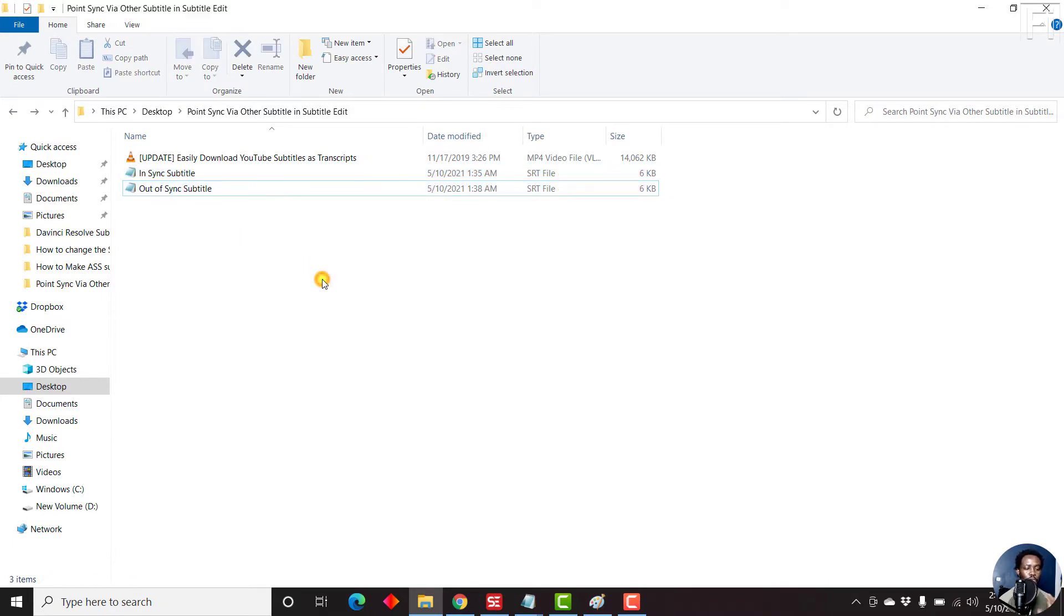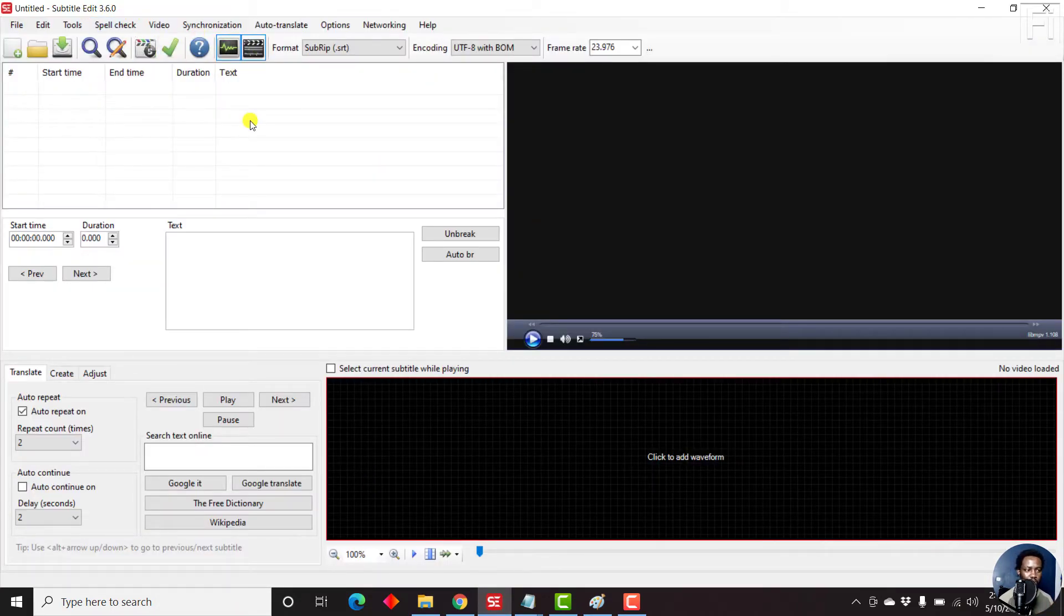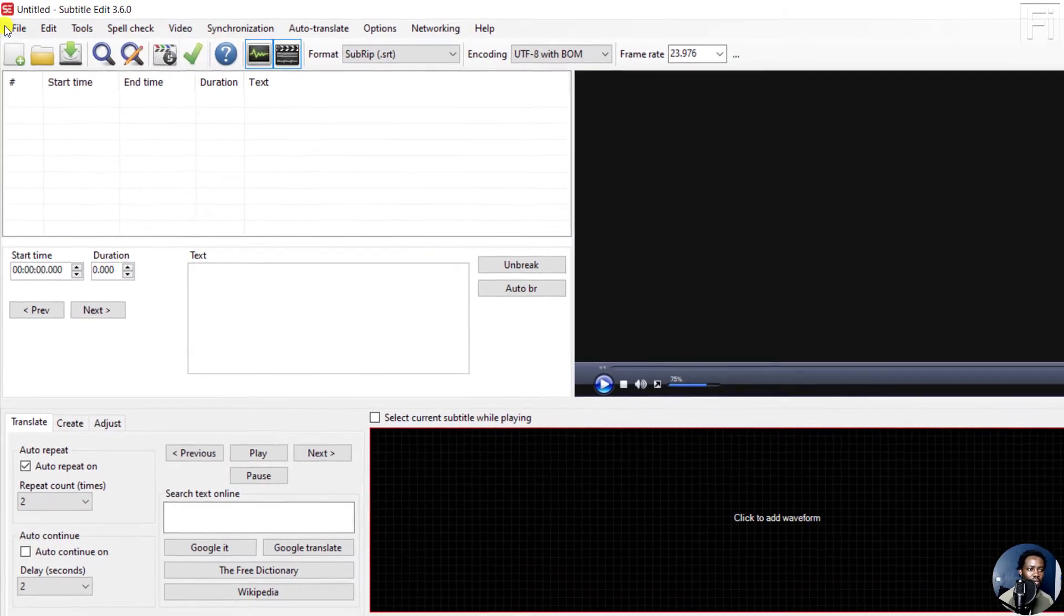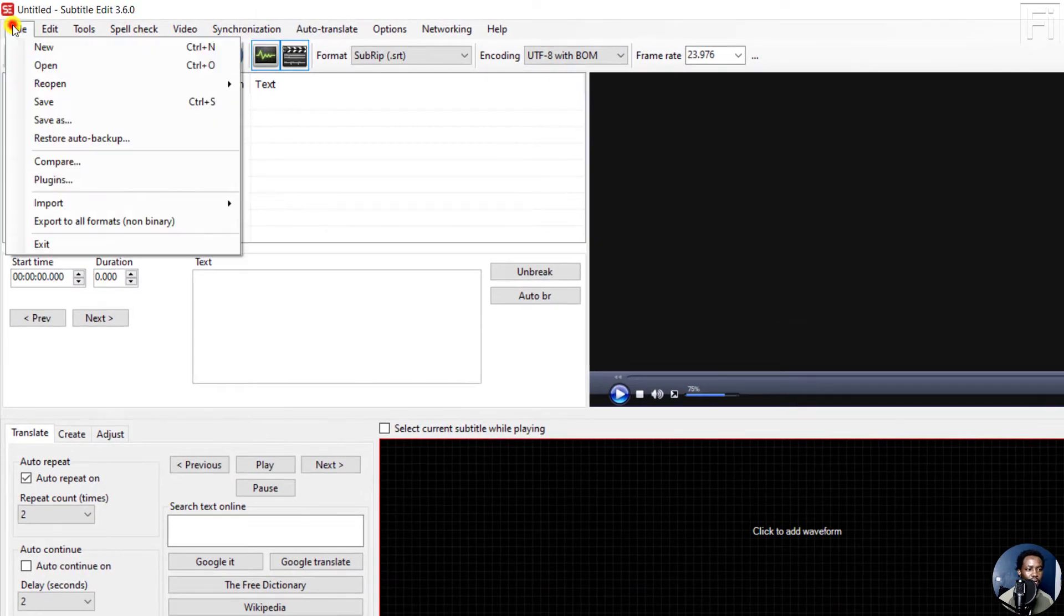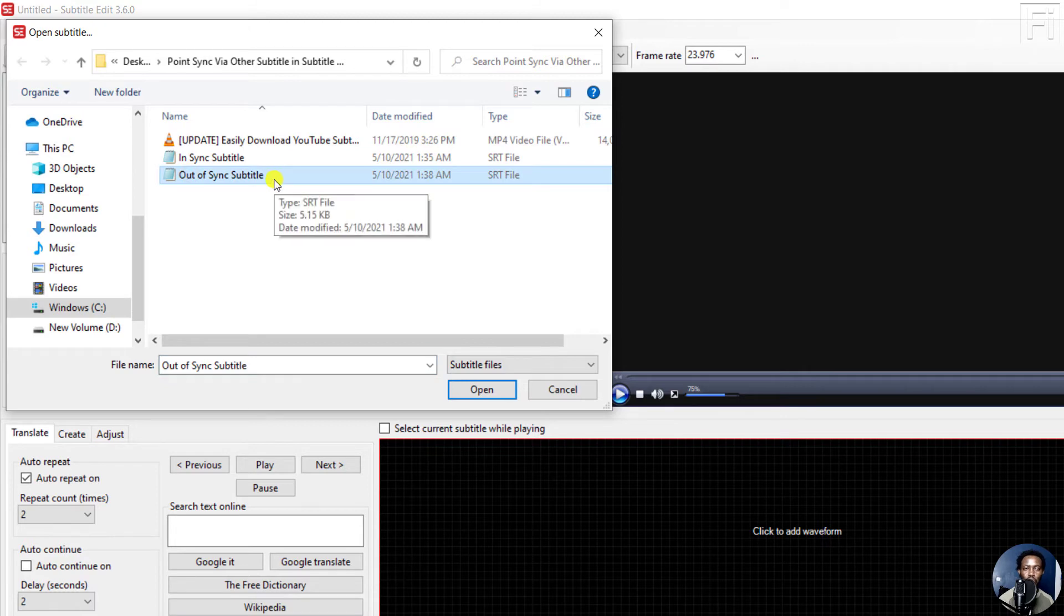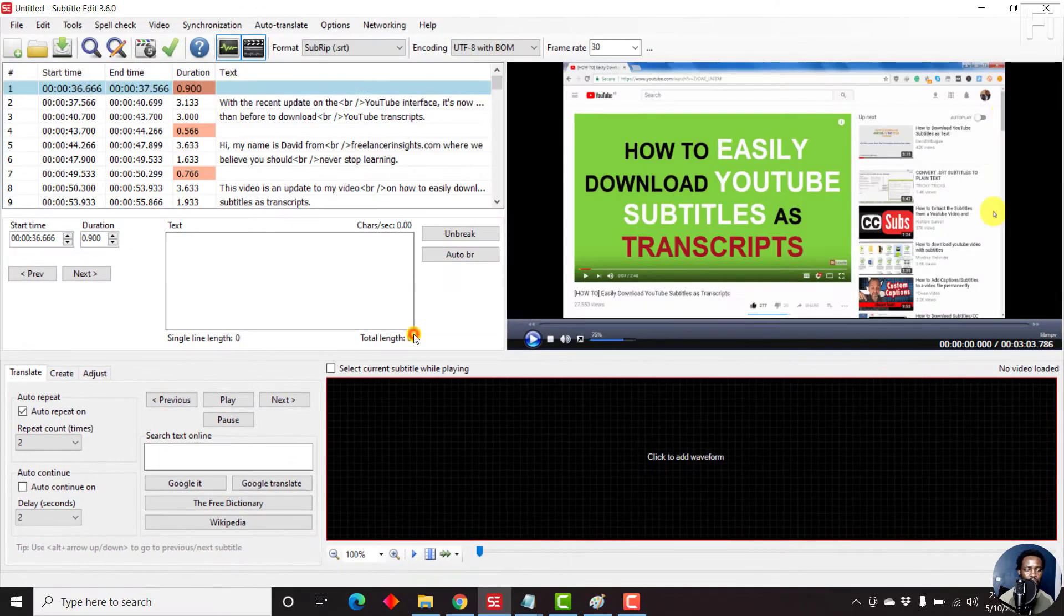Now, for this to work, we're going to be using Subtitle Edit, and I'm using the latest version, Subtitle Edit 3.6. So for this particular process to work, you need to open the subtitle that is out of sync. So we go to File, click on Open, and then we're going to click the subtitle that is out of sync. Just click on Open.